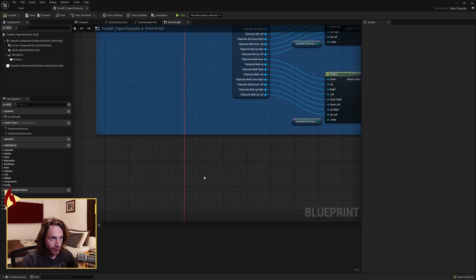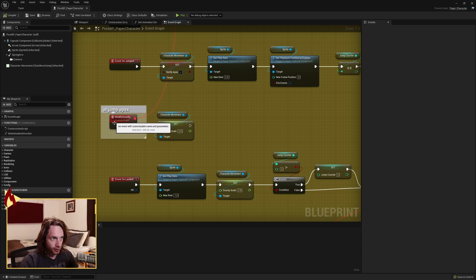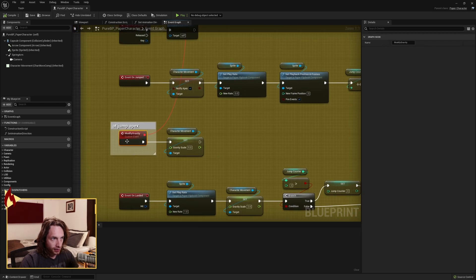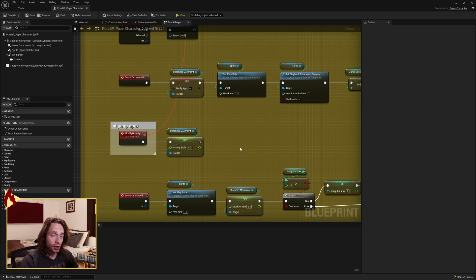The event that we want to bind is another custom event. Create it and just name it modify gravity. That modify gravity, character movement, change and set your gravity scale to 5 so that at the top of the jump suddenly our gravity goes up.